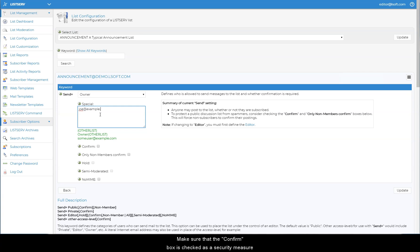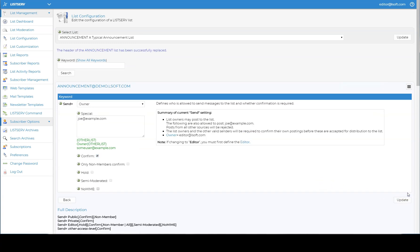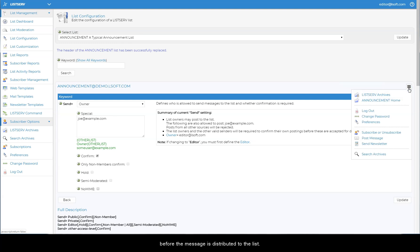Make sure that the Confirm box is checked as a security measure to prevent people from posting to the list by spoofing the email address of a legitimate sender. This option requires the sender to click on a link in a confirmation email before the message is distributed to the list.